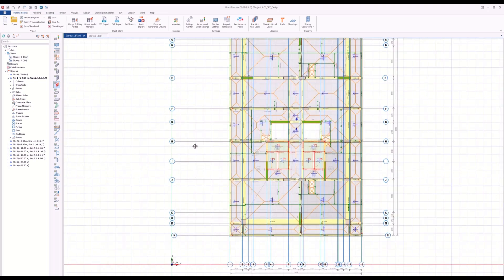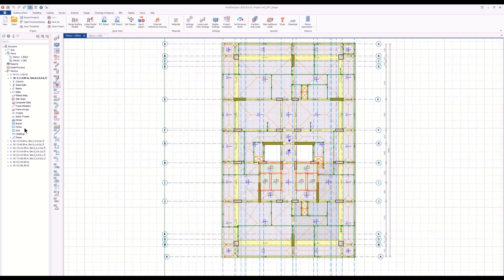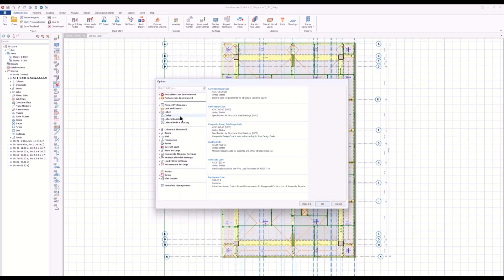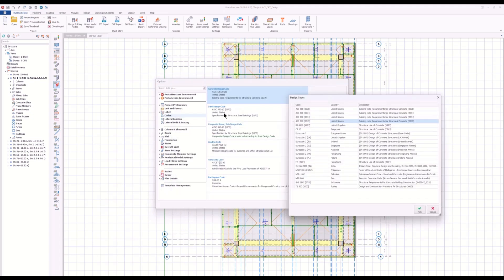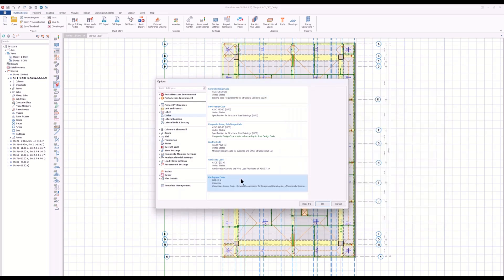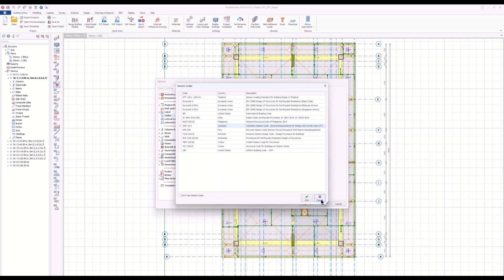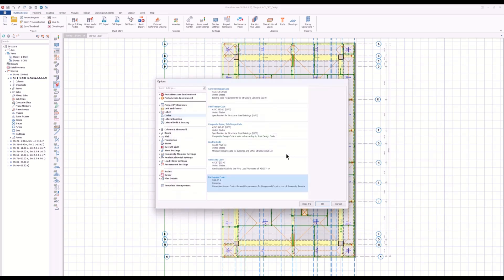As you know, Protostructure supports international design codes — concrete design codes, steel design codes, composites, loading codes, wind codes, and earthquake codes in a detailed manner. You can select among a large list of combination codes, design codes, and seismic codes here.